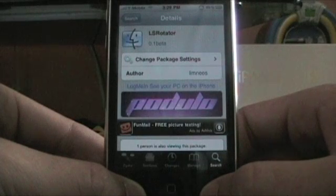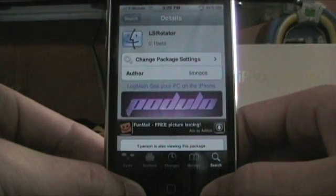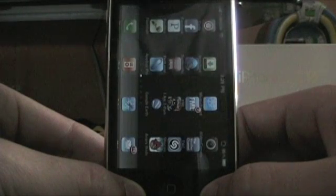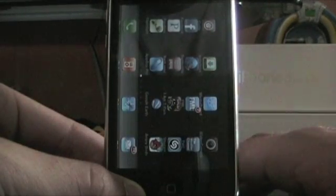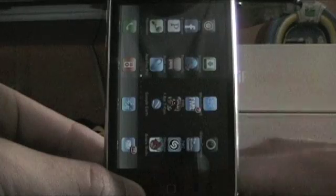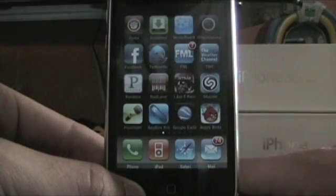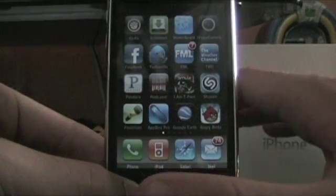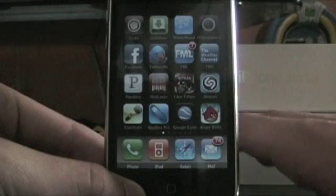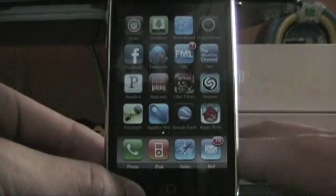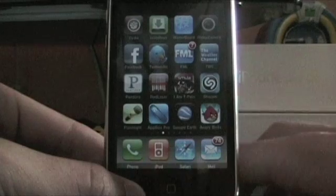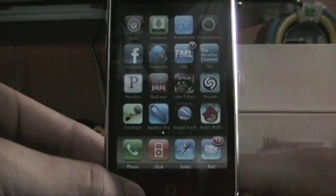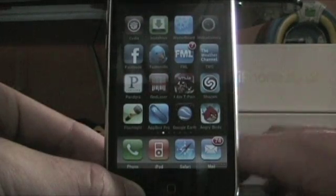Return to Cydia, go back, and press the Home button. That's it guys. I recommend re-springing if you're having any problems. And if you have Android lock screen and it's not working, uninstall Android lock screen and then re-spring again.